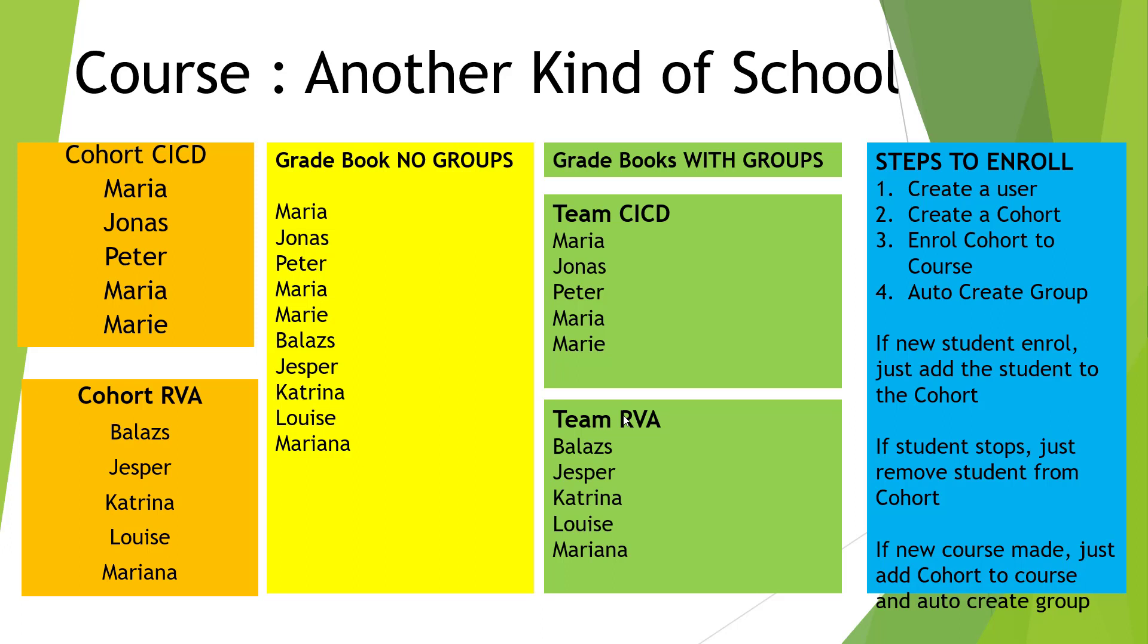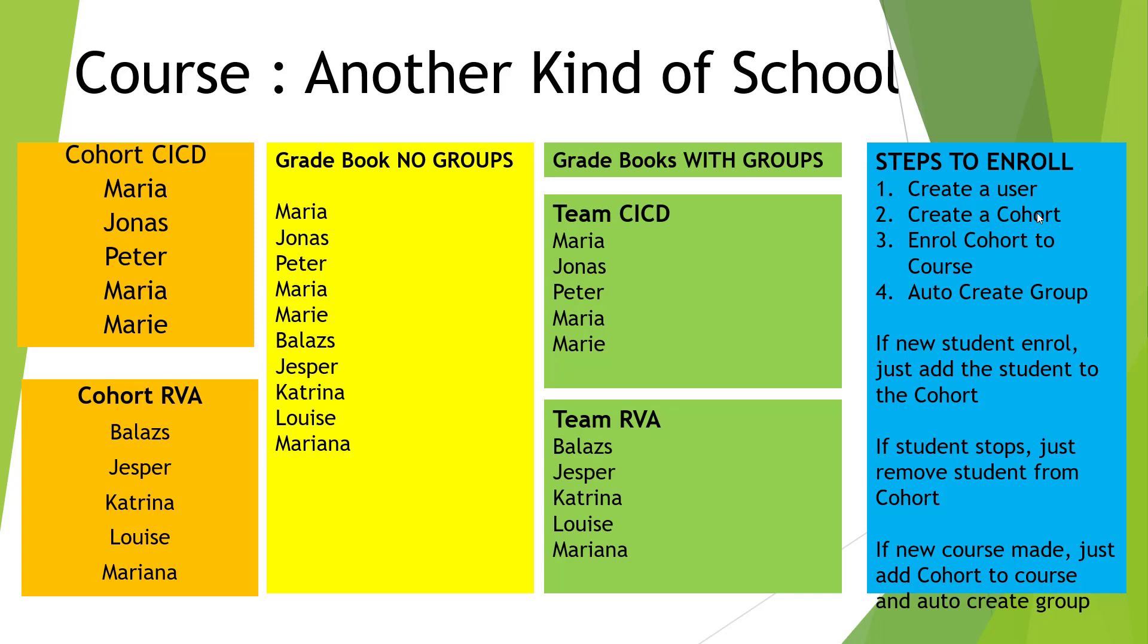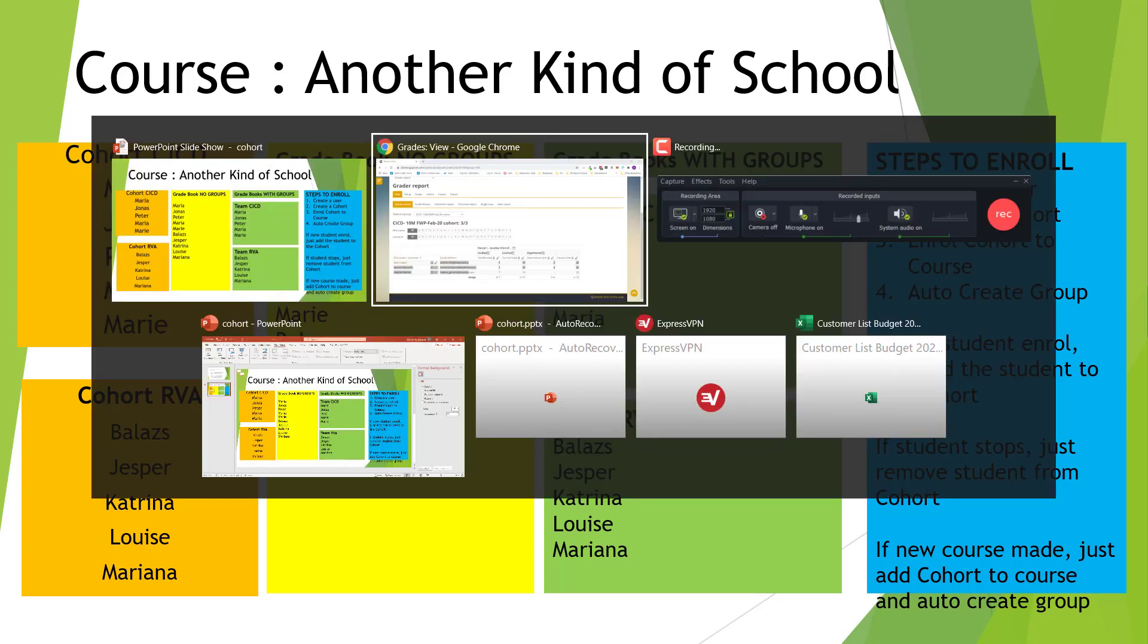I will now go through the process of how to create a new student which is number one. How then to create a cohort and we then enroll that student into this cohort. Then we enroll the cohort to a course and during this process we tell the system to auto create a group. That's what we're going to go through now.